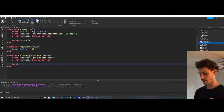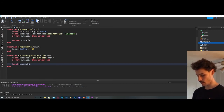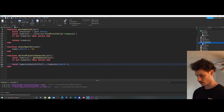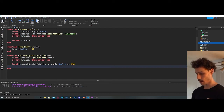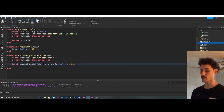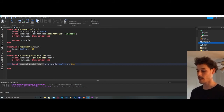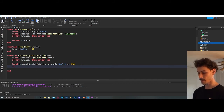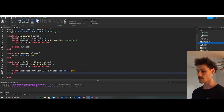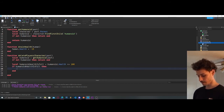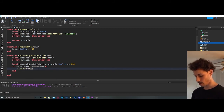Now we're going to create a variable with some logic: `local humanoidHealthIsFull = humanoid.Health <= 100`. The reason we do this is to keep the code clean — if other developers look at our code they'll know exactly what's going on just by reading it without tracing all the logic. Then we say `if humanoidHealthIsFull then` and call our `drainHealth` function, passing in `humanoid`.